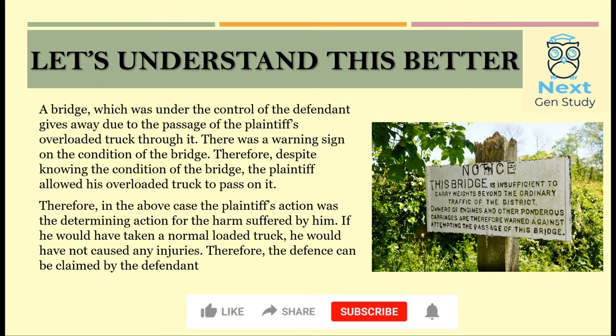In this case, the plaintiff filed a suit against the defendant for the harms he suffered. If the plaintiff had a normally loaded truck, then there would be no injury. But despite knowing the conditions, he took an overloaded truck. Hence, the defendant was allowed to take the defense under Plaintiff the Wrongdoer, and he was not held liable.